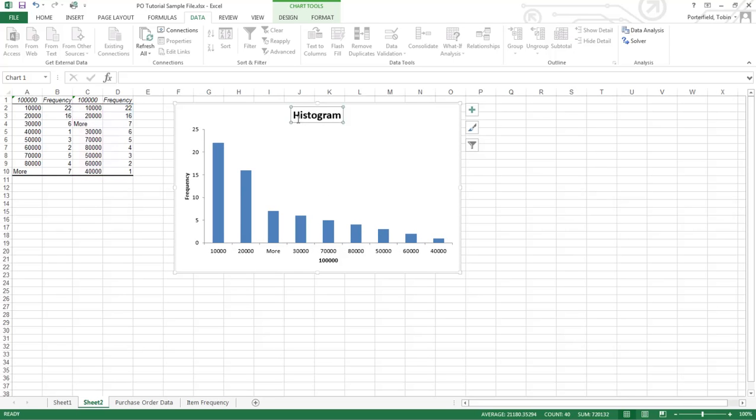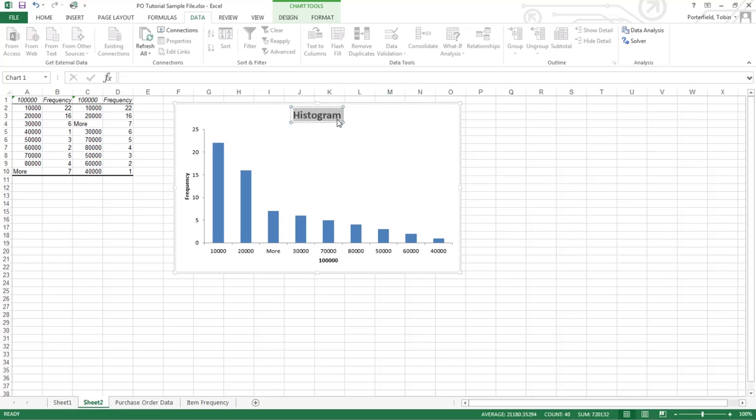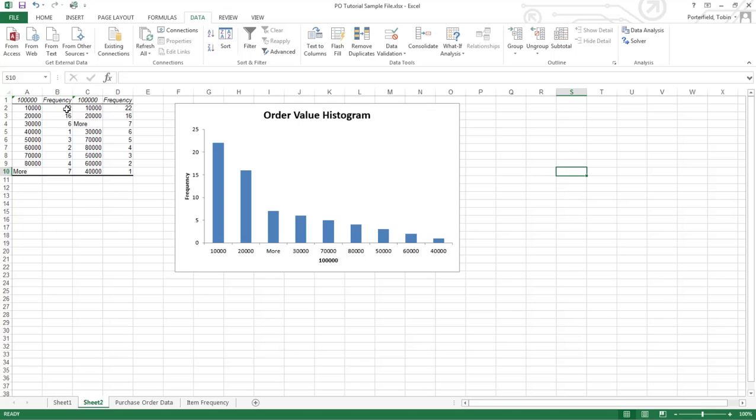Might want to update this title a bit. This is order value histogram. So just a quick shot of that. And then here's our frequency distribution table.